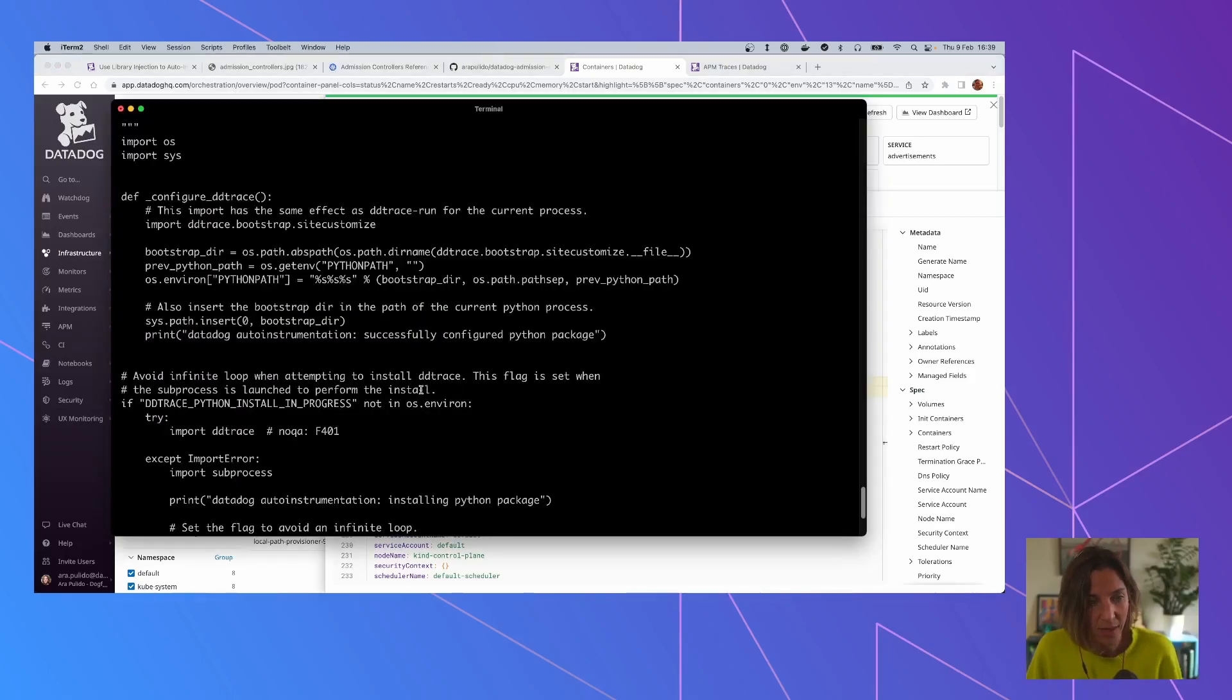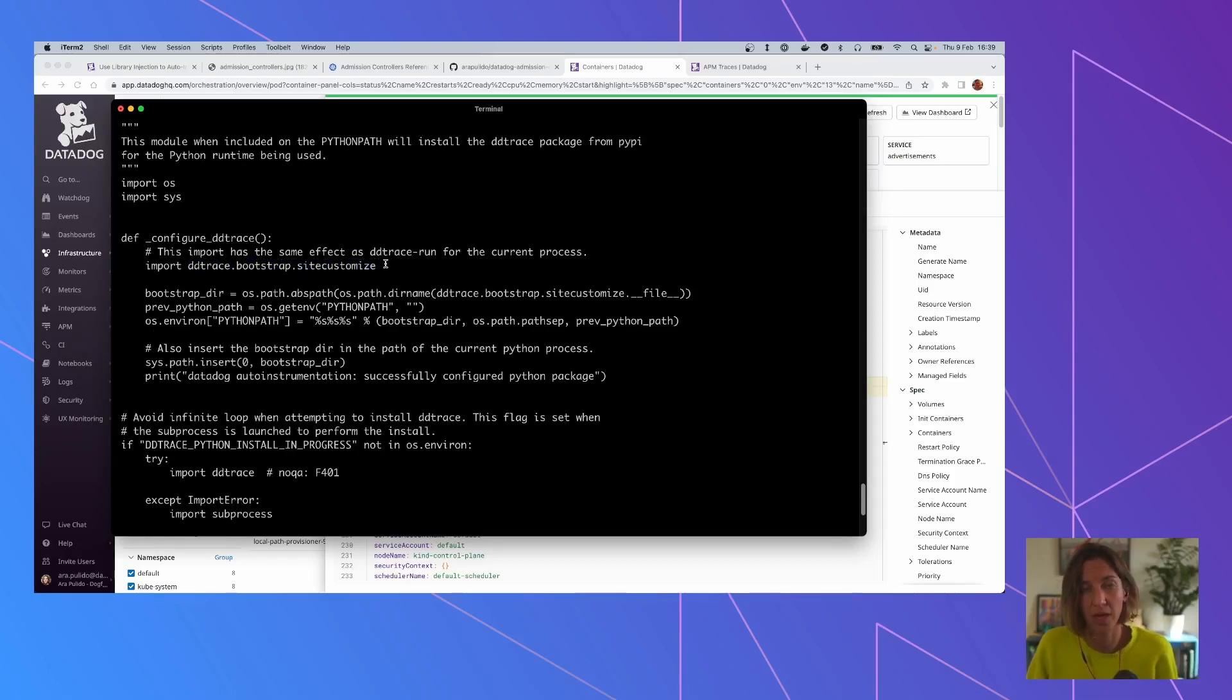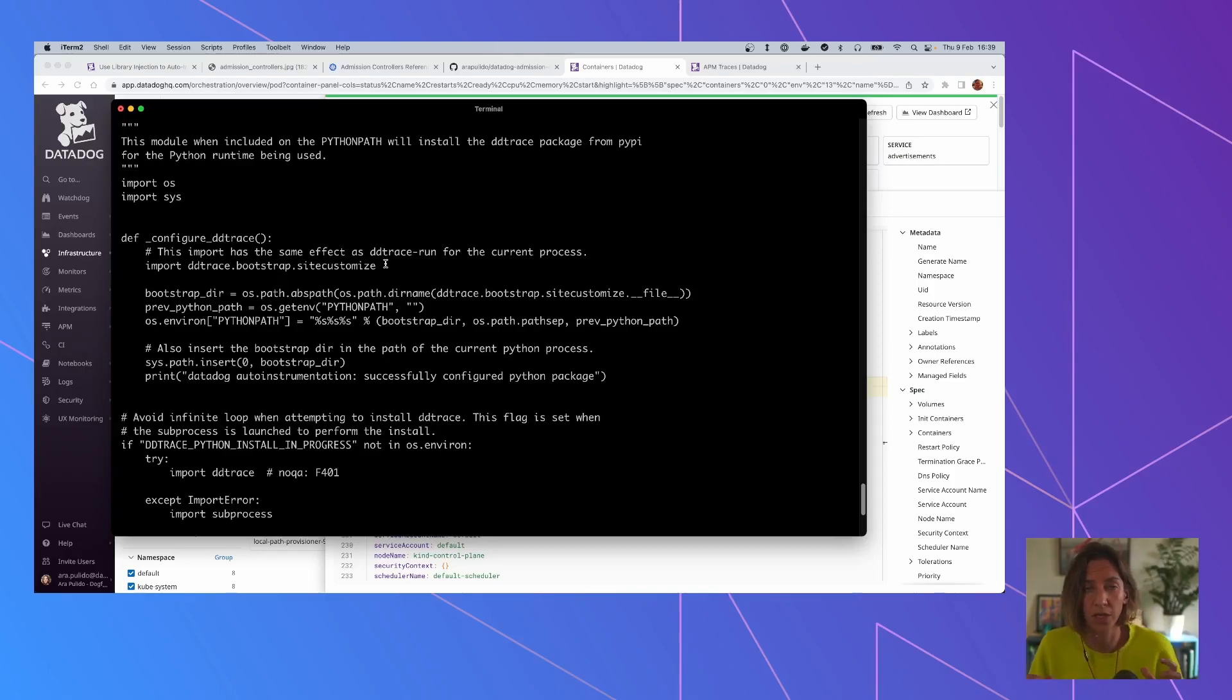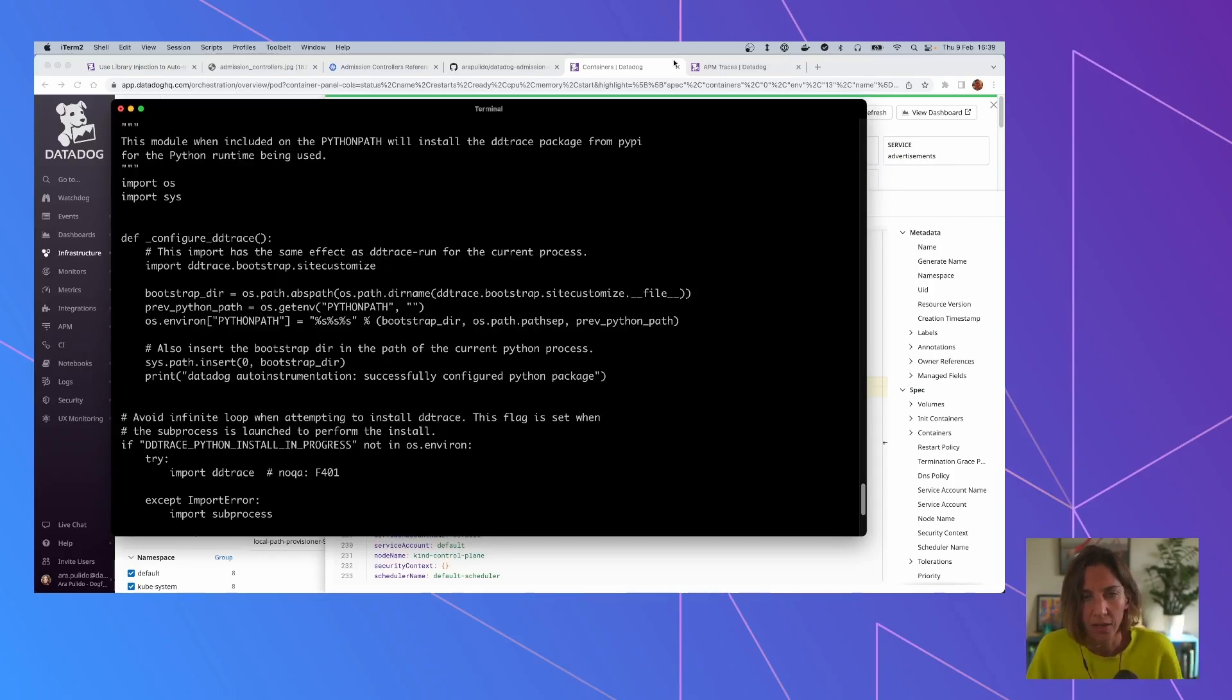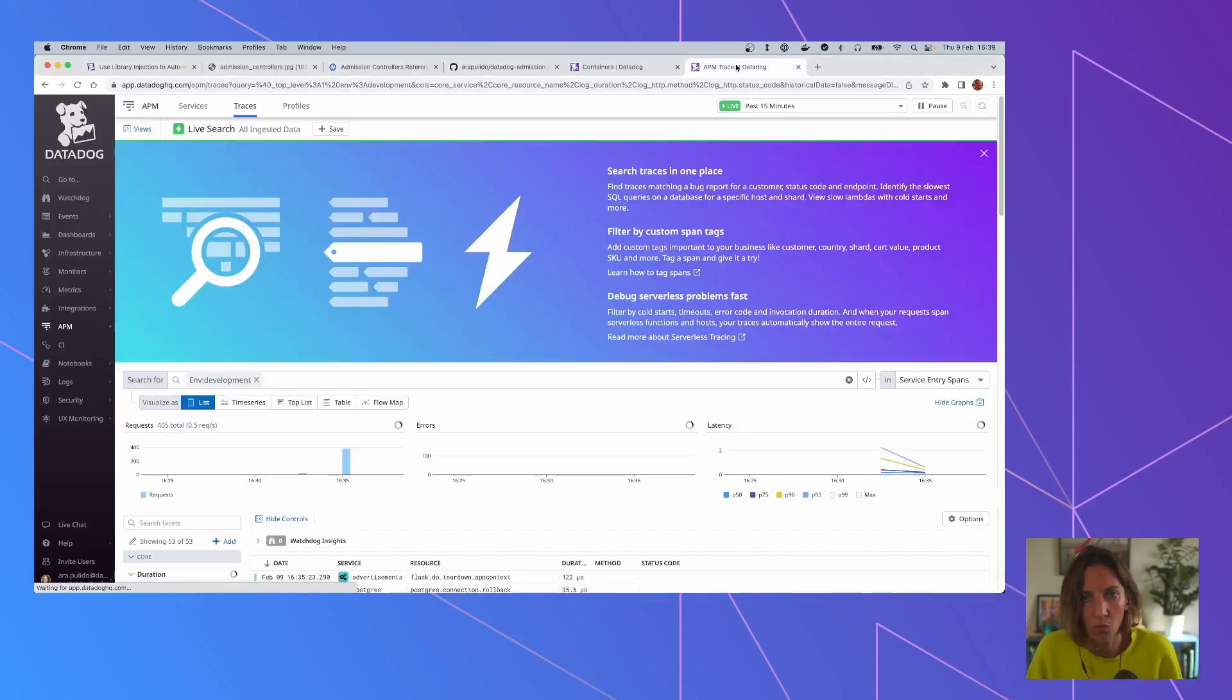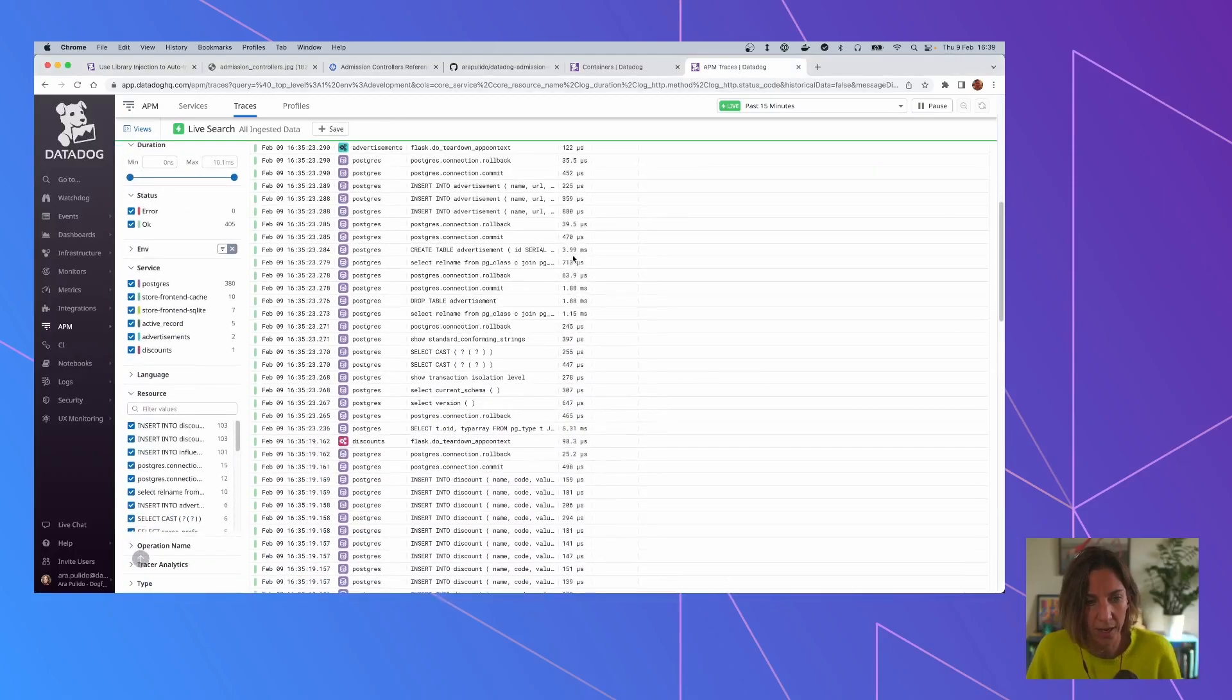So it basically enforces loading that module, that Python module. Once that is going to happen, that's the only thing that it does. Basically, it does ddtrace bootstrap site customize. And this is the same thing that ddrun, which is the old way of doing auto-instrumentation, you had to do. But in this case, everything is done for you. So what can we see here now?